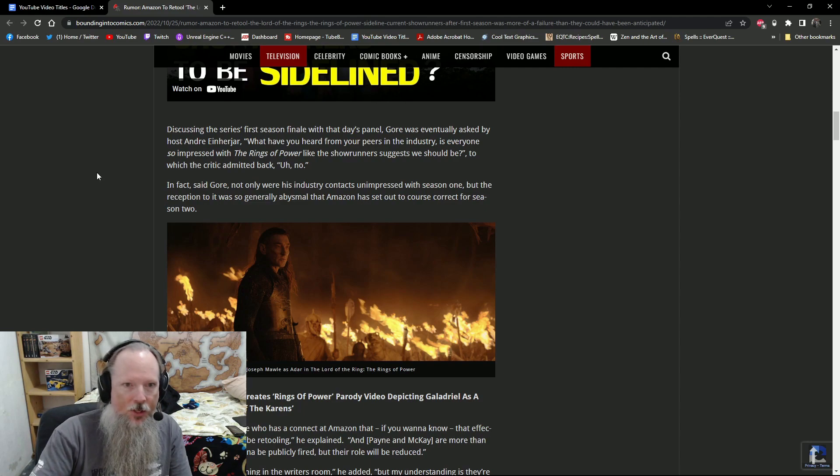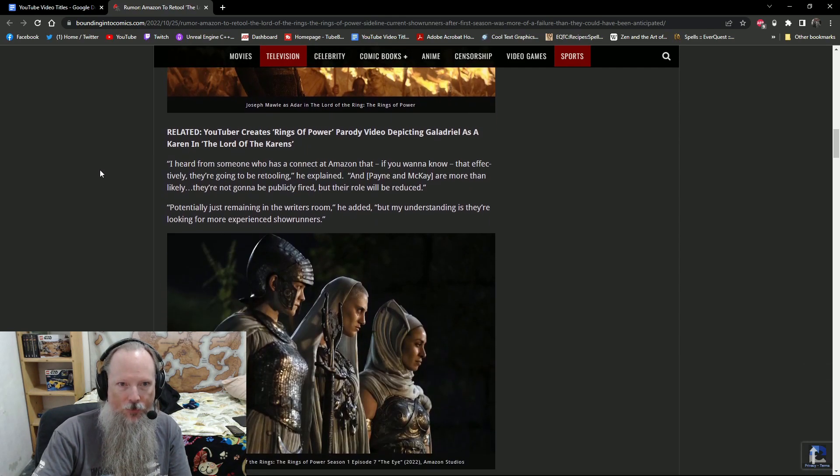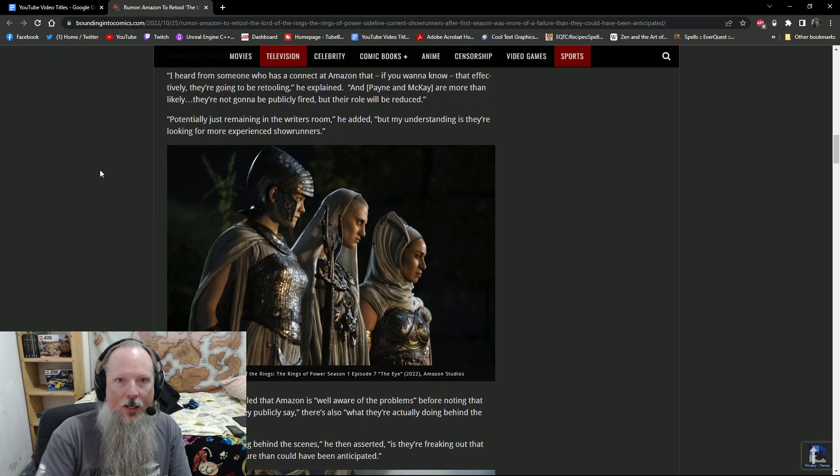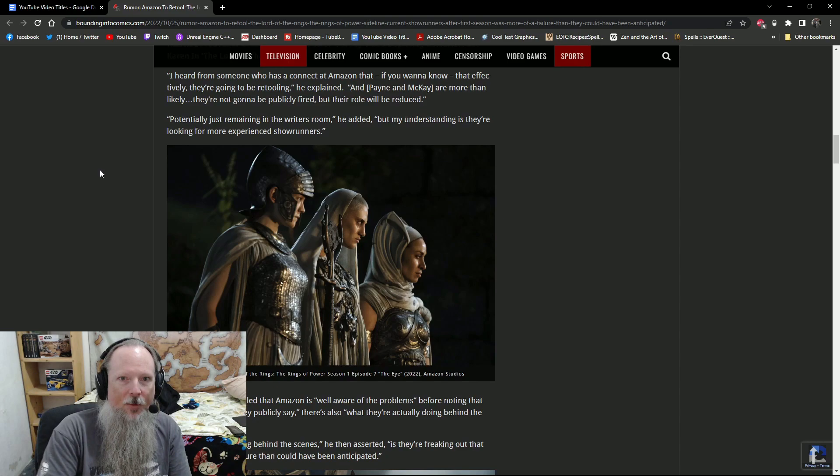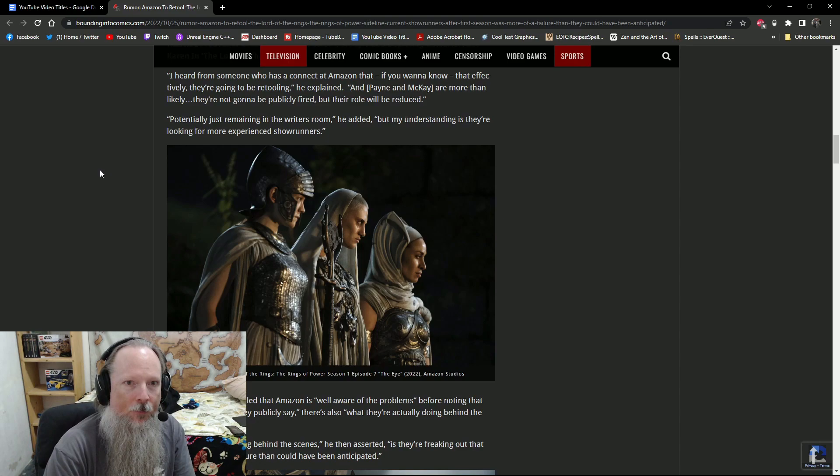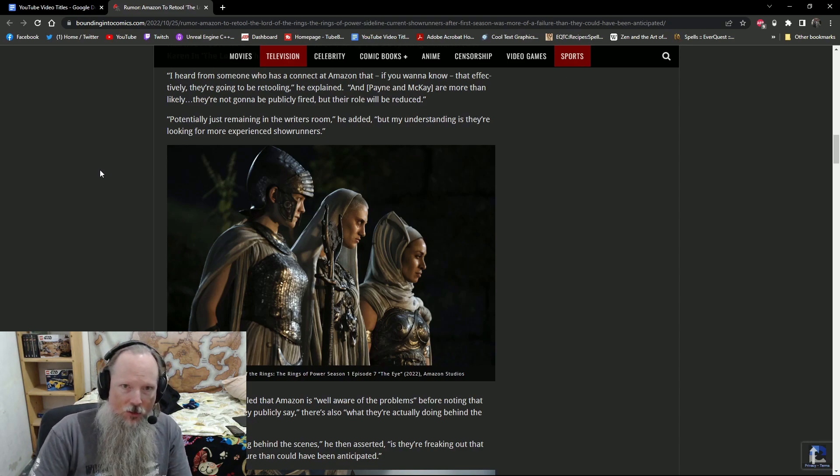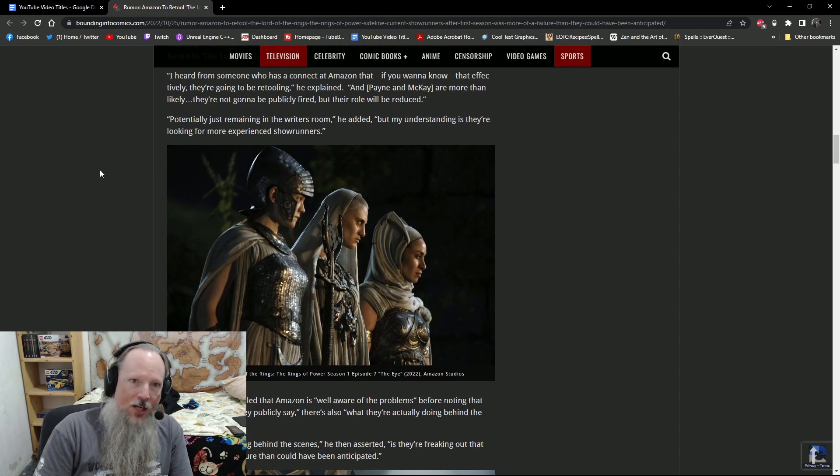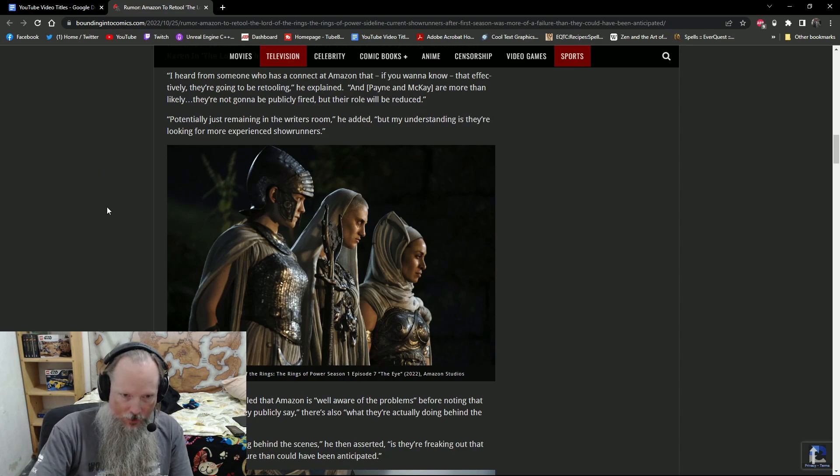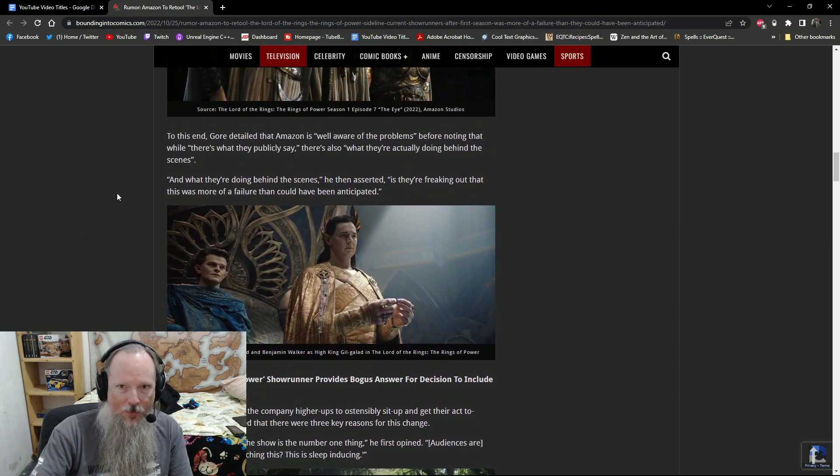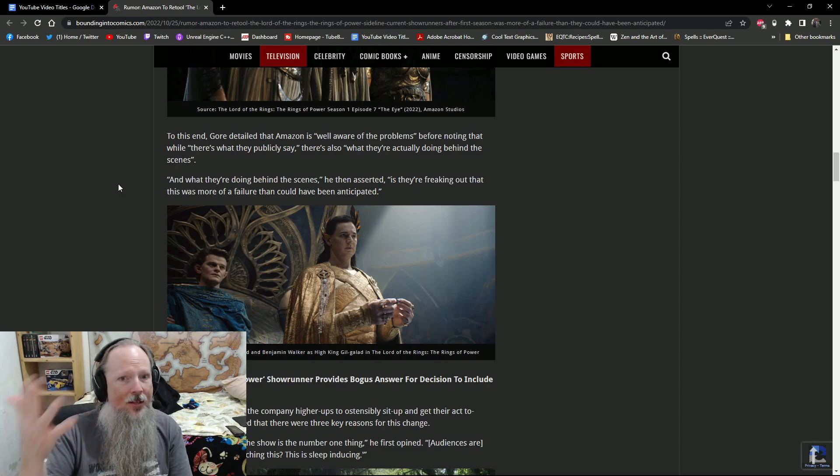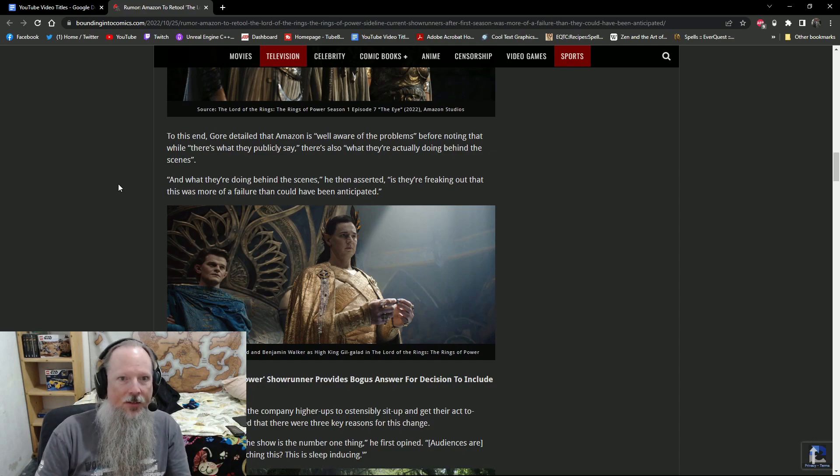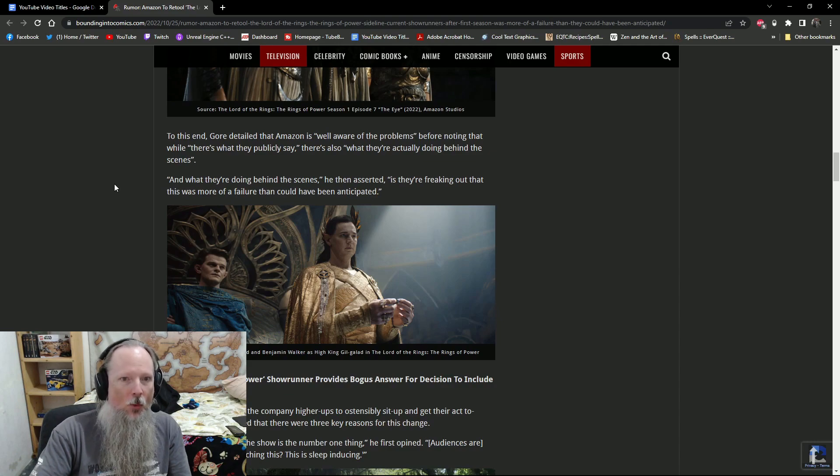In fact, said Gore, not only were his industry contacts unimpressed with season one, but the reception to it was so generally abysmal that Amazon has set out to course correct for season two. Gore said, I heard from somebody, someone who has a connection at Amazon, that effectively said they're going to be retooling Rings of Power. And Payne and McKay are more than likely, they're not going to be publicly fired, but their role will be reduced. Potentially just remaining in the writer's room, he added, but my understanding is they are looking for more experienced showrunners.